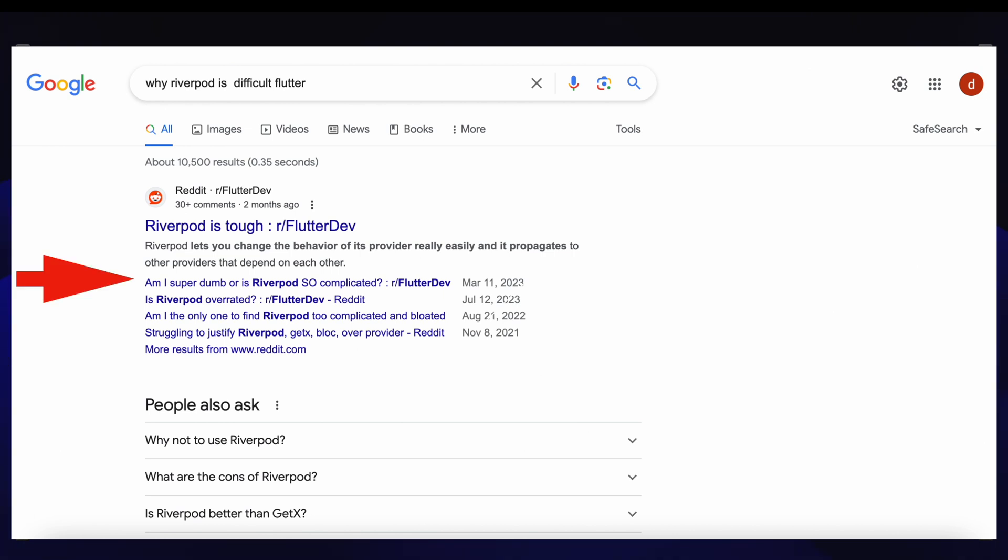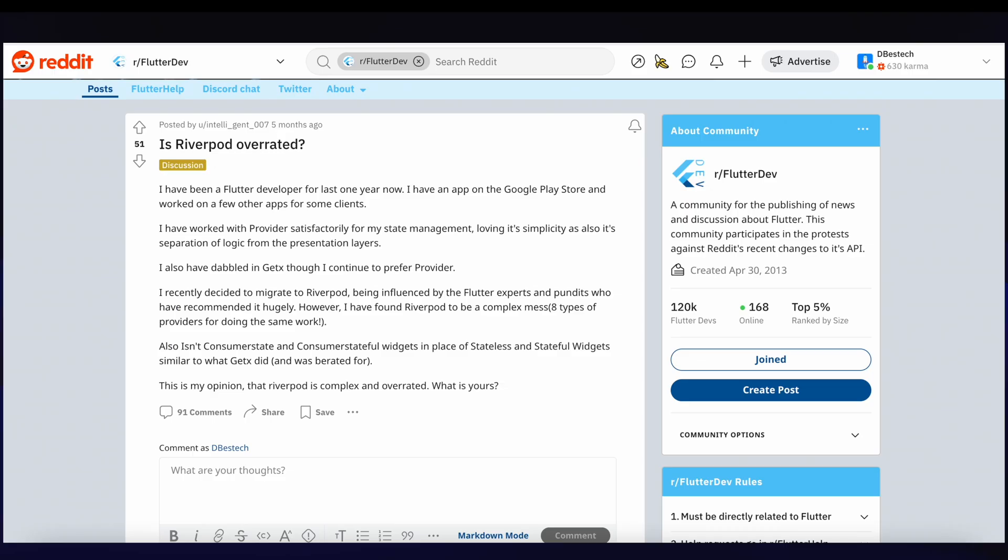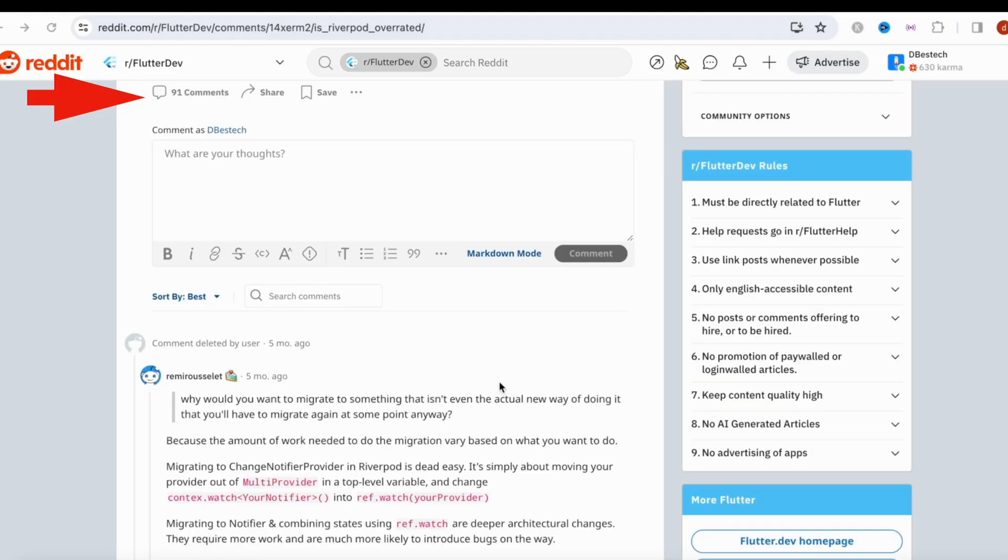The topics are very interesting. The first one starts with 'Am I super dumb?' The second one is 'Riverpod overrated?' or 'Am I the only one who finds Riverpod too difficult?' If we go to the subreddit, we'll see it got 91 comments, which means people do really care whether it's difficult or it's overrated - most probably whether it's overrated or not.